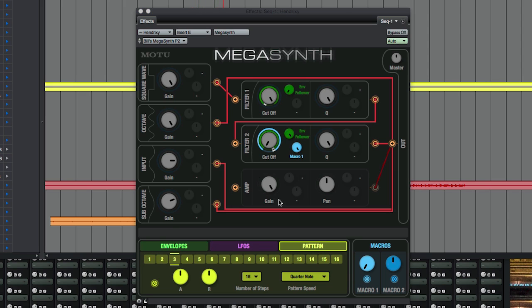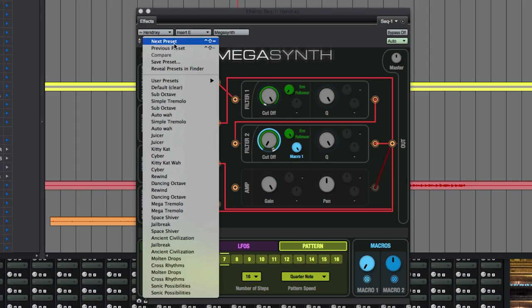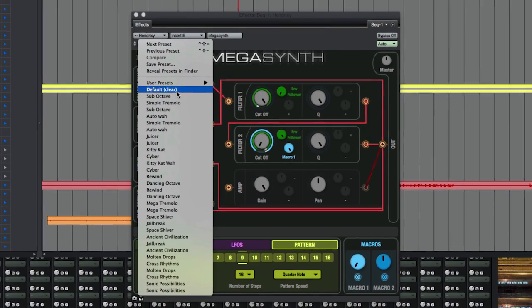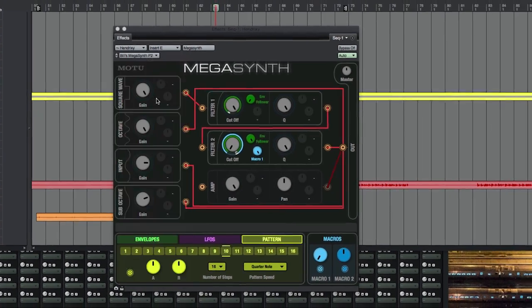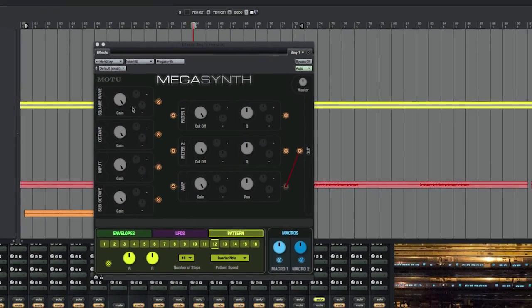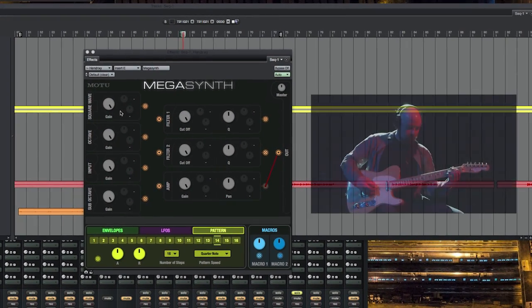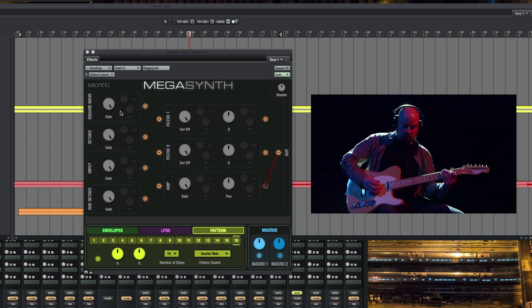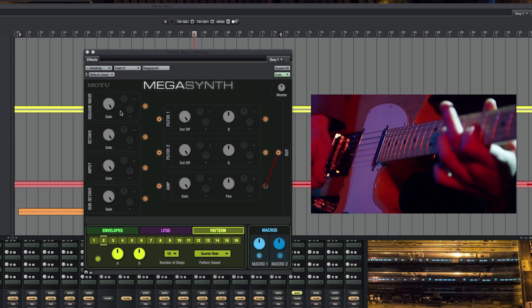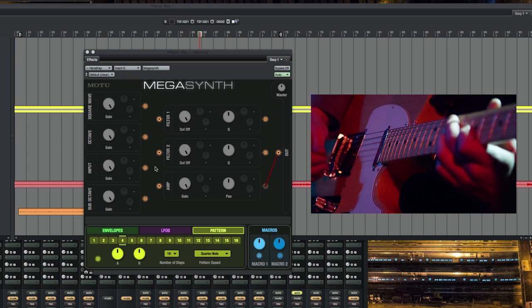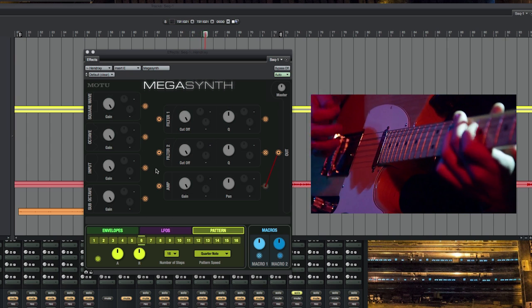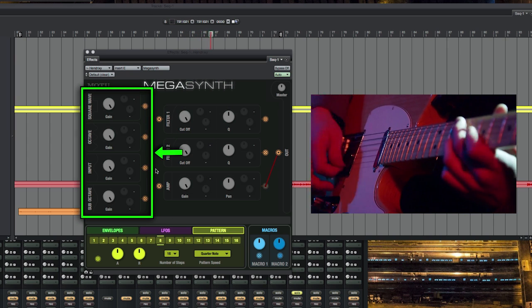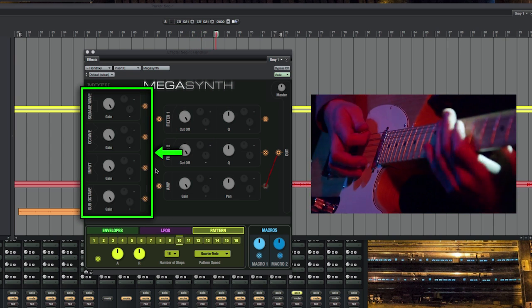Let's start with the default clear preset. Bill Scott, an accomplished veteran LA guitarist, is in the session with me today. He's still playing, but there's no sound. That's because none of the four sound sources are active yet.